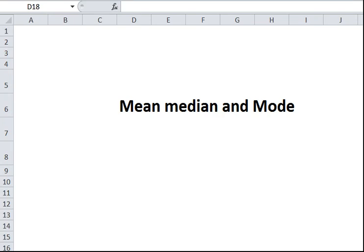In this short class we're going to use Microsoft Excel, the spreadsheet, to calculate the mean, median, and mode for a small set of numbers. Needless to say, in business the sets of numbers may be quite large, but the same techniques may be used. The same way of doing it may be applied even with larger data sets.